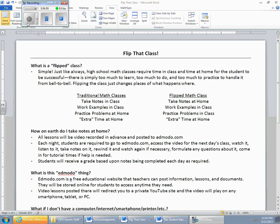And essentially, that becomes your quote-unquote homework. All lessons are going to be video recorded in advance and posted to a website that's called Edmodo. And if you're not familiar with Edmodo, we'll get to that here in a little bit.